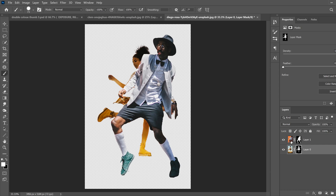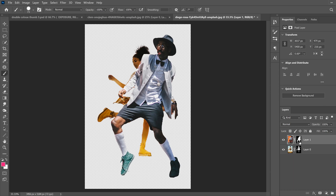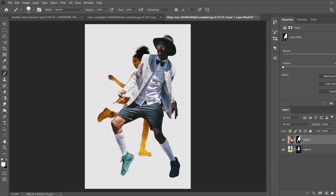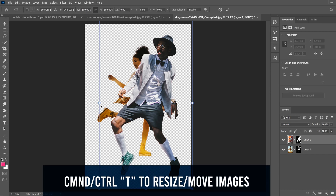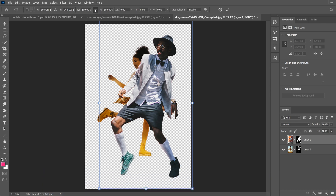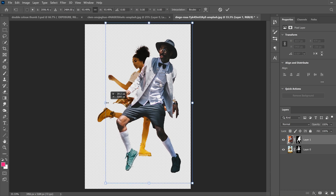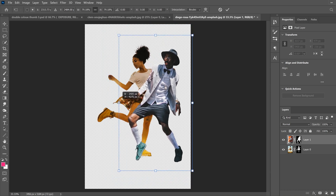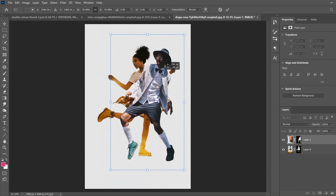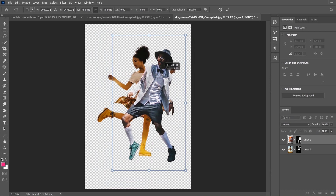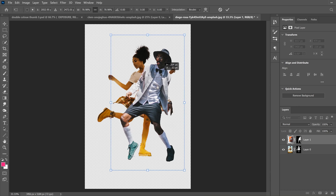Once you have both masks done, bring the hidden layer back. Click on the top layer's image thumbnail (not the mask) and press Ctrl+T to resize it. Make sure the chain link is clicked to keep the aspect ratio, then shrink it down so they roughly match in size and put them into position.